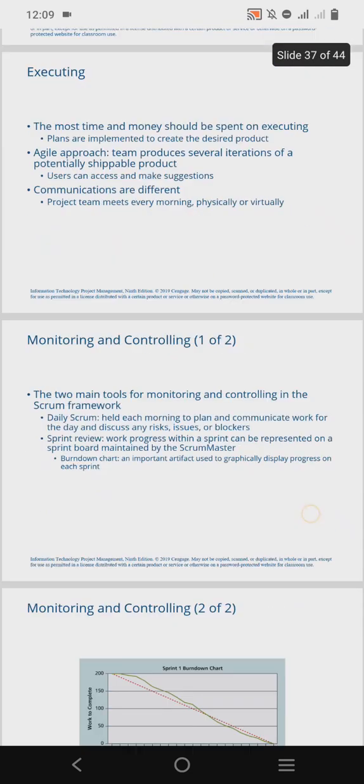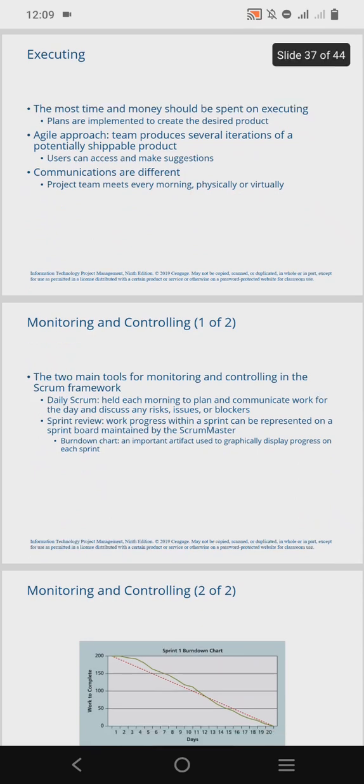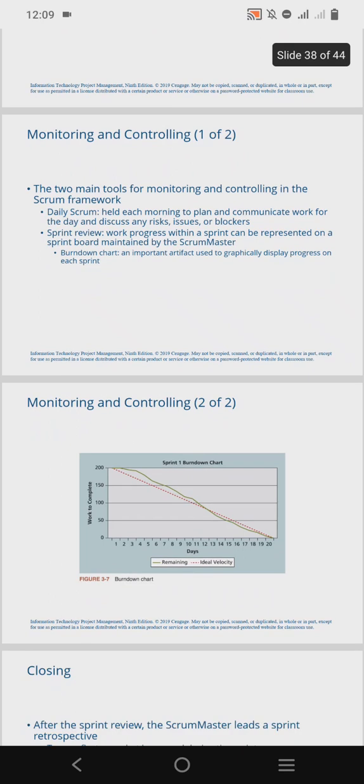For monitoring and controlling in the Scrum framework, the two main tools are the daily scrum and the sprint review. The daily scrum is held each morning to plan, communicate, and discuss any risks and issues that may arise. The sprint review tracks work progress within a sprint and can be presented on a sprint board maintained by the Scrum Master. The burndown chart graphically displays the progress on each sprint.